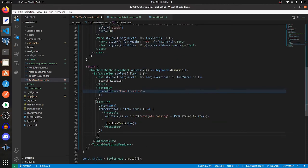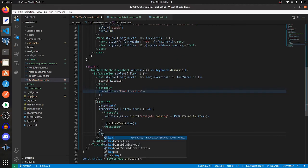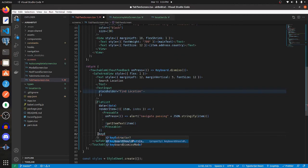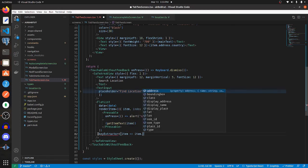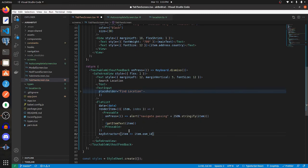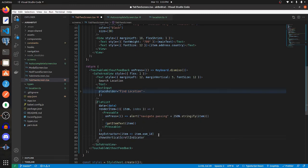Then for the key extractor, let's just set it to some unique ID. For me, that'll be this OSM_ID. Let's set showsVerticalScrollIndicator to false.